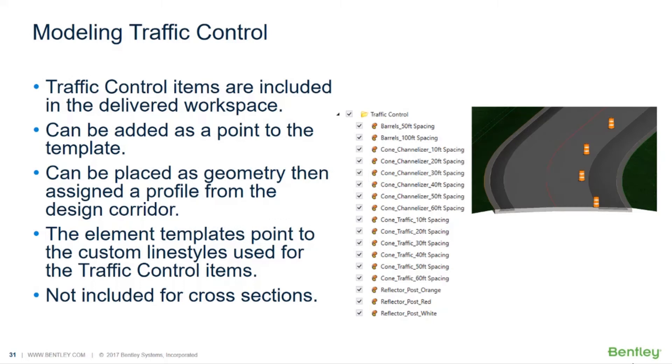Now what about traffic control? There are many types of traffic control: barrels, cone channelizers, traffic cones, raised reflective pavement markings, and posts in orange, red, and white colors along the edges of the shoulder. We've included several of these in the workspace.